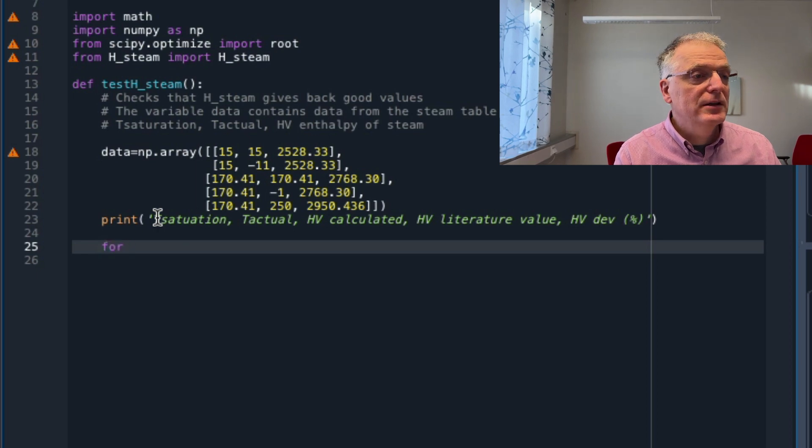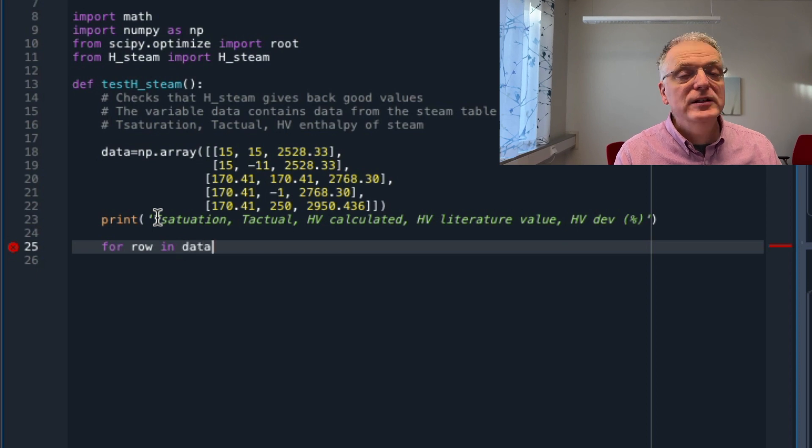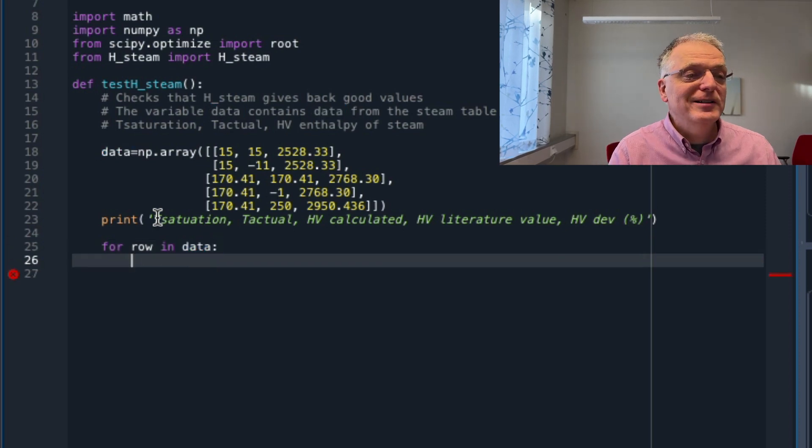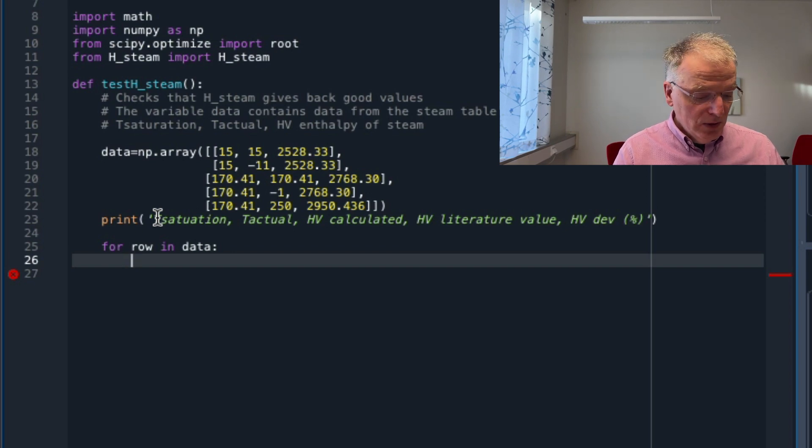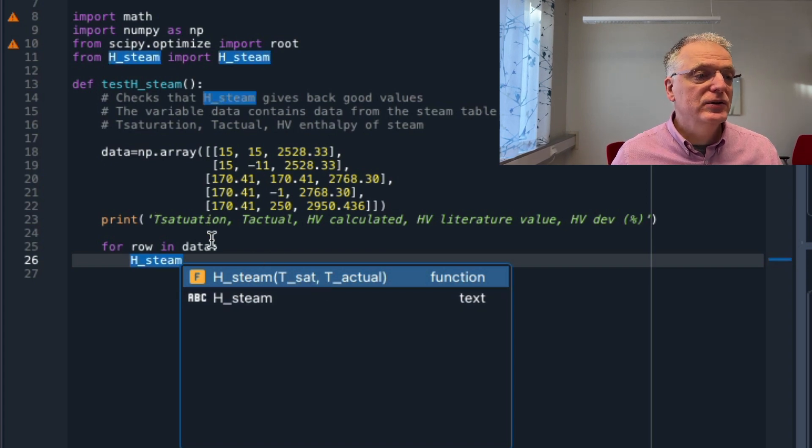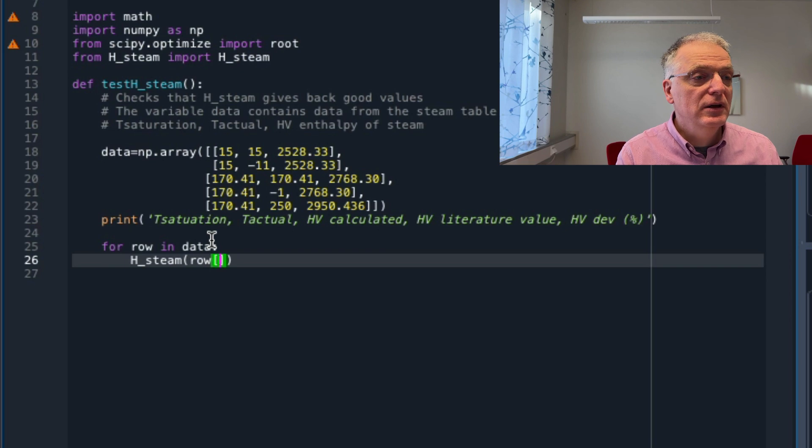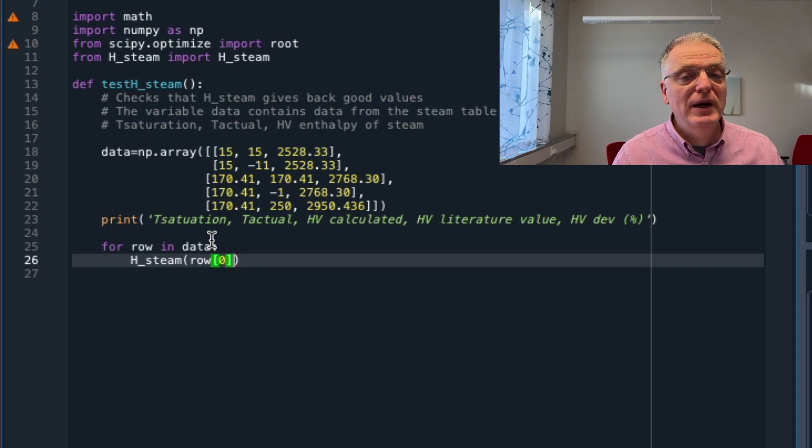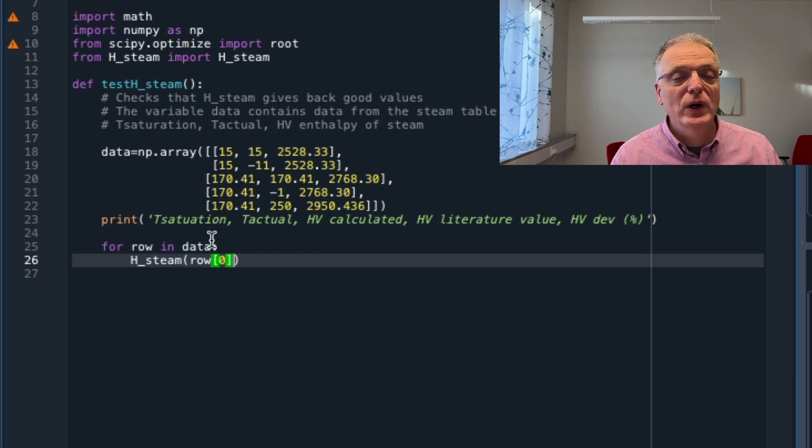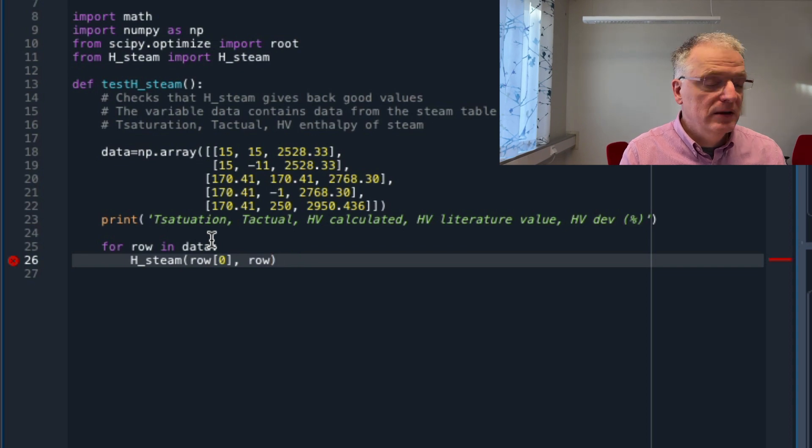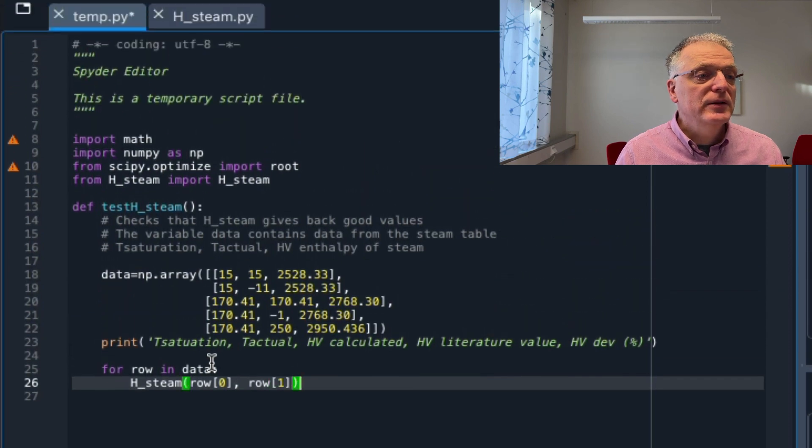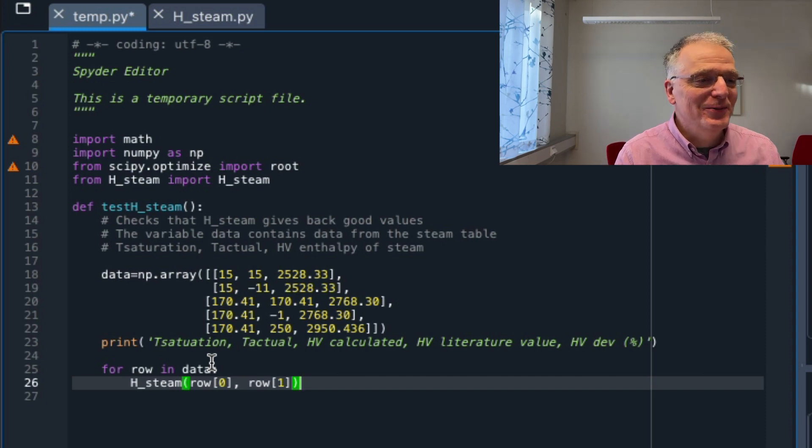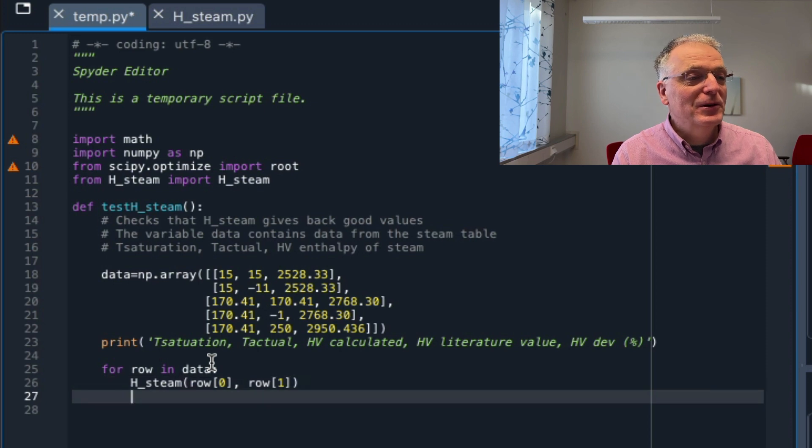That is a very quick and nice thing in Python: for a variable in data, this will take one row at a time. So I simply call that variable row. So for each one we want to call hsteam, and as you see in the pop-up that's t-sat and t-actual. So the first one is t-sat, that's in our row, the very first position. And the first position in Python is position zero. This is different from for example MATLAB and FORTRAN and some other programming languages where the first position is one. I would say that the more common is actually that the first position is position zero. But when you switch between programming languages, it's important to keep this in mind. Otherwise you will do very strange programming errors that can be difficult to find.